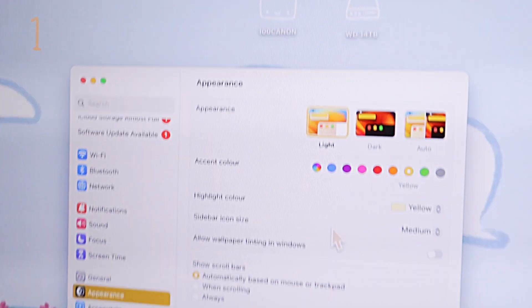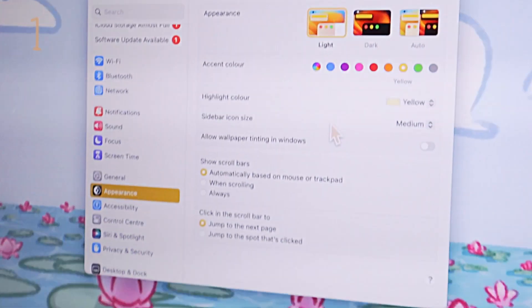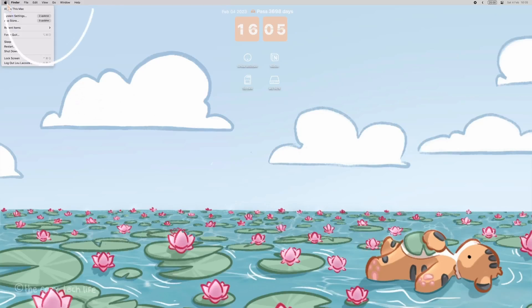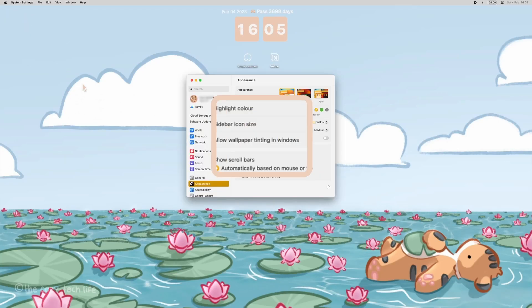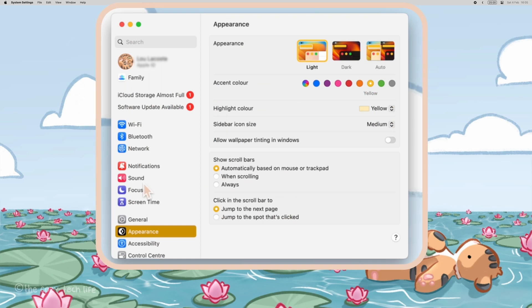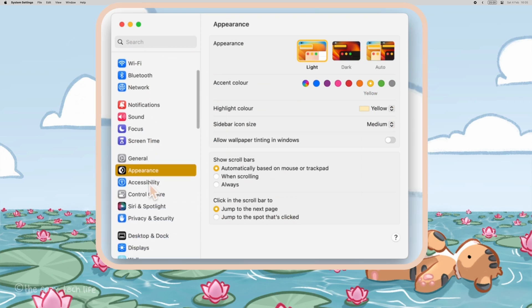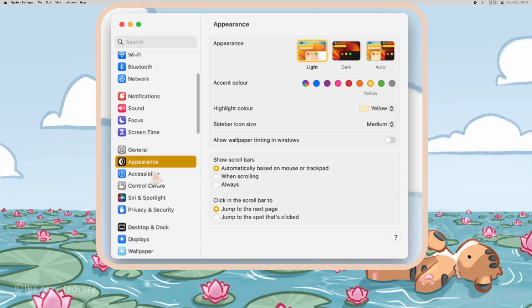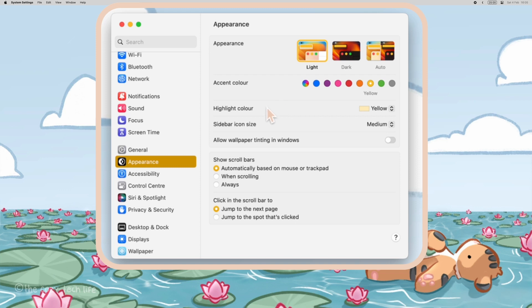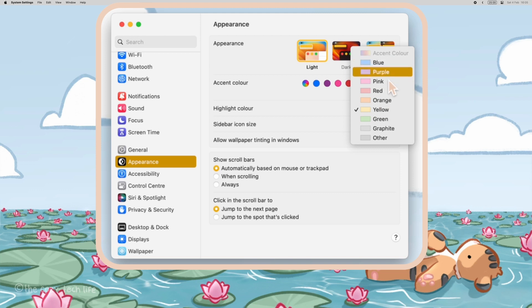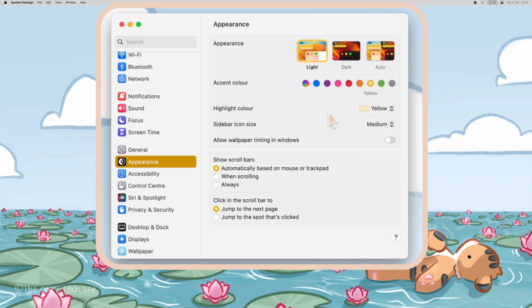The first thing you can play around with are the settings. Go to the Apple on the top left corner and go to system settings. There, in Appearance, you can choose an accent and highlight color. The accent color is used for various elements such as buttons, links, and selected text, while the highlight color is used to highlight selected items on the screen.